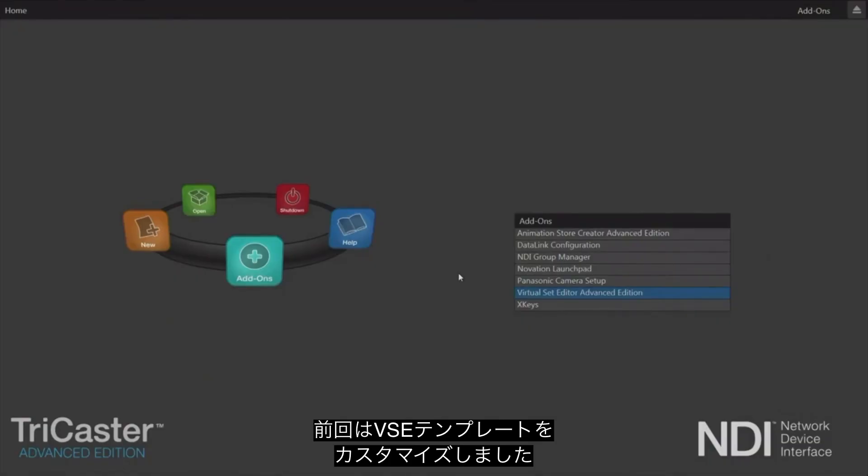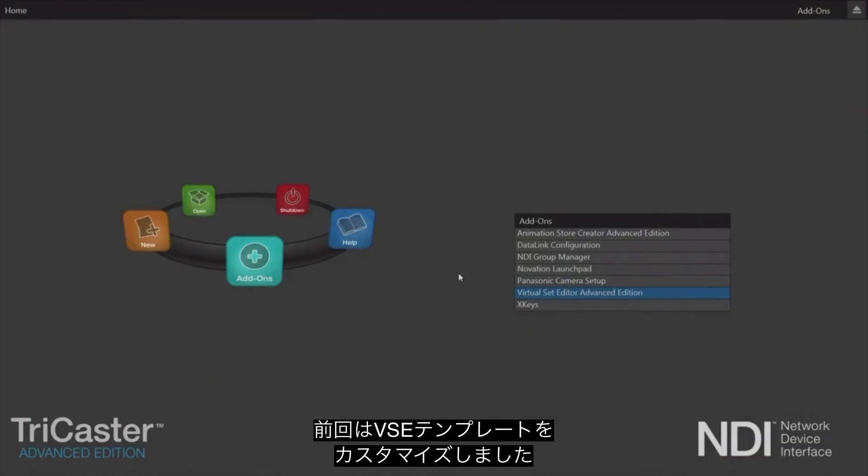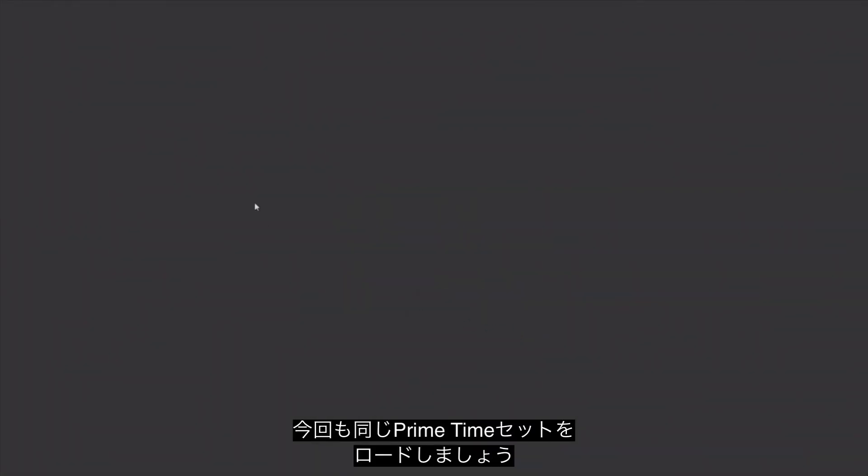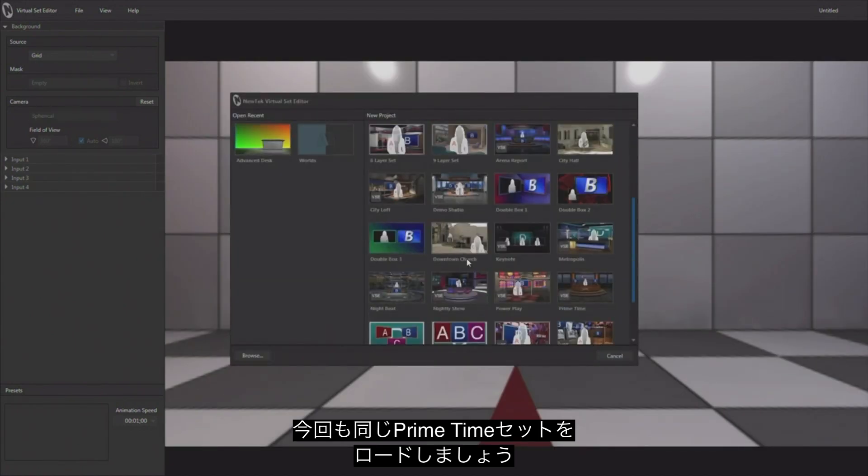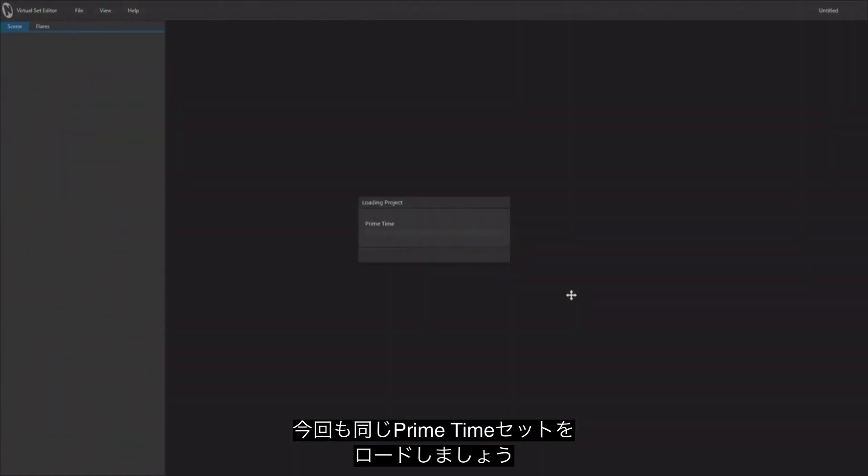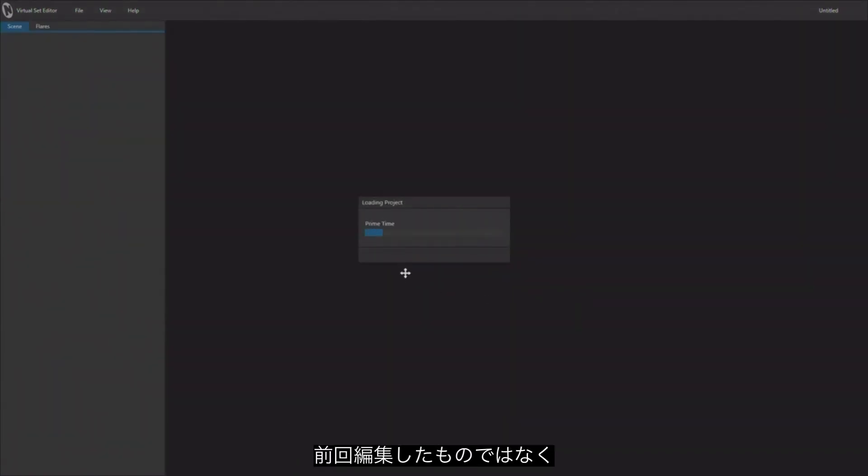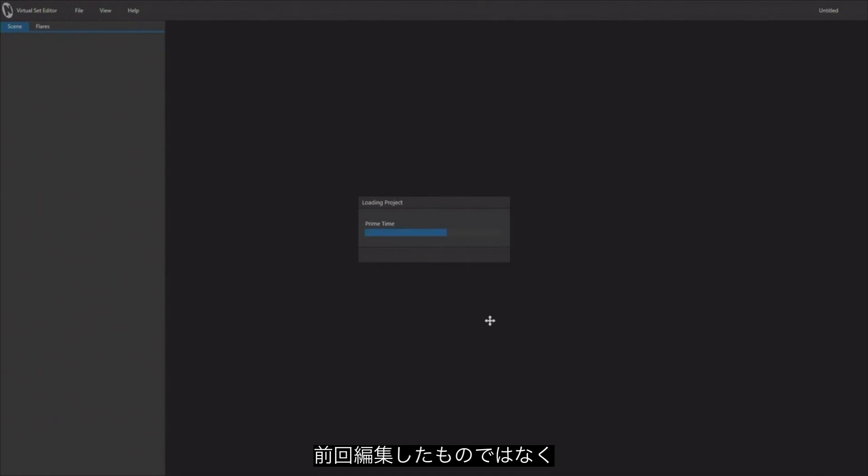Last week we modified one of the VSE sets that comes with Virtual Set Editor, so we're going to load Virtual Set Editor and reload that Primetime set which is the one we used in the last tutorial. This is the standard one right out of the box though, not the one that we modified. We're going to take a look at just a few other things that are possible with this type of set.